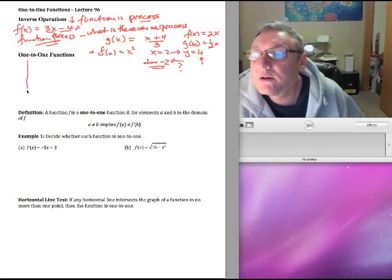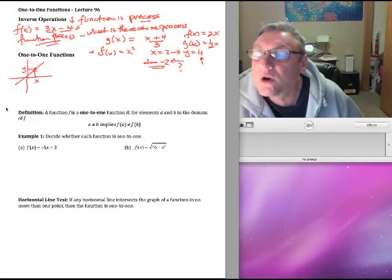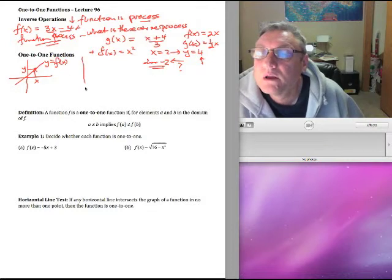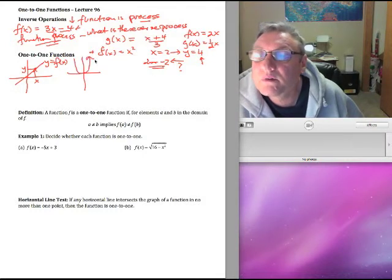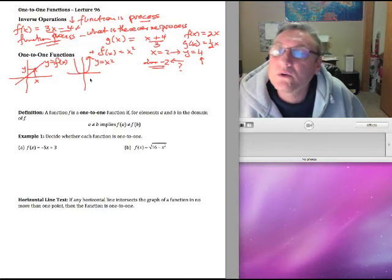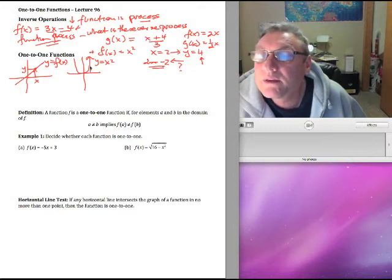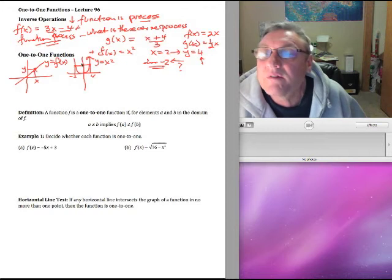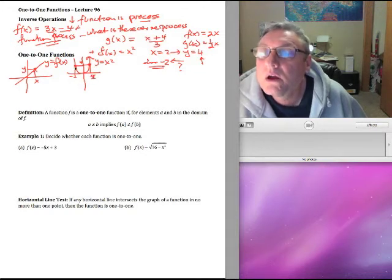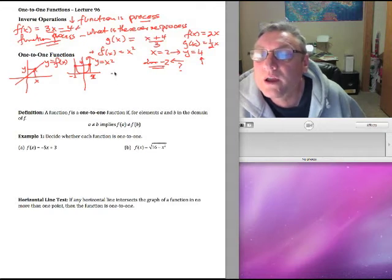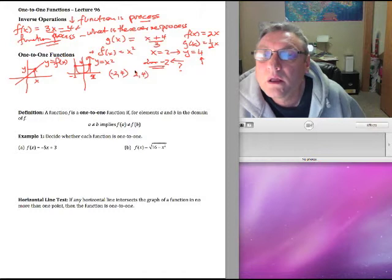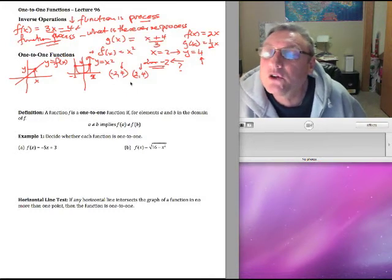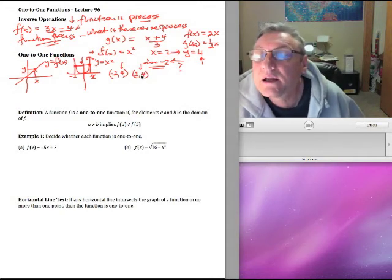If we look at a straight line, what we have is one x value produces one y value. In the case of the squaring function, this x value produces this y value, and this negative x value produces this same y value, which is 4. So I have two x values that produce one y value — in other words, two ordered pairs with the same y value.